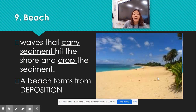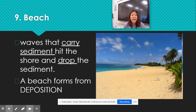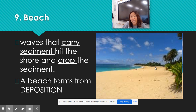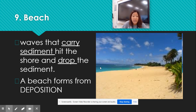Finally, a beach. A beach is created by deposition. Eventually the water moves into the shoreline and then moves back out, and when it moves back out it's much slower. So it drops that sediment. A beach is a form of deposition.